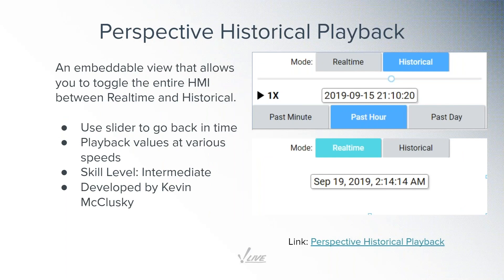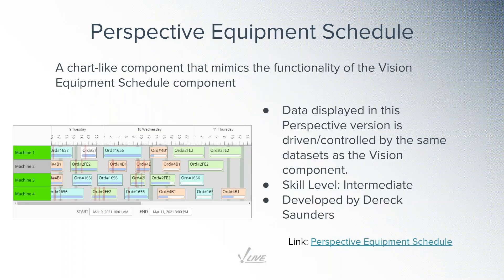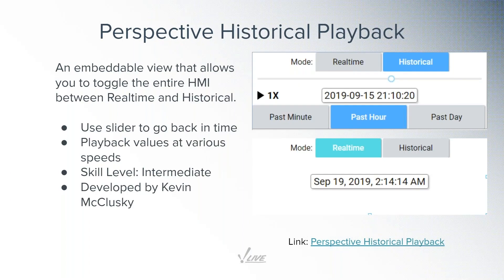We're going to hand it over to Kevin. Kevin's going to talk about two resources in particular that we did: the Perspective Historical Playback, as well as the Perspective Equipment Schedule. So he's going to go through and show us both of those. Kevin, I'm going to make you a presenter. Go ahead and give us a little introduction to those, please.